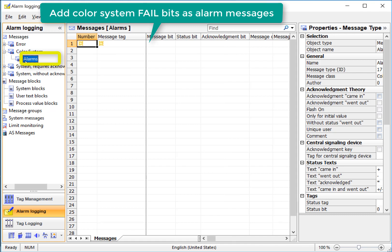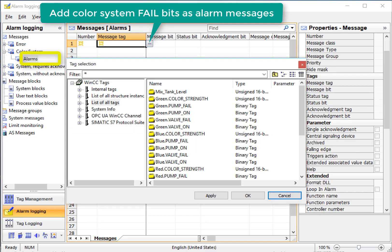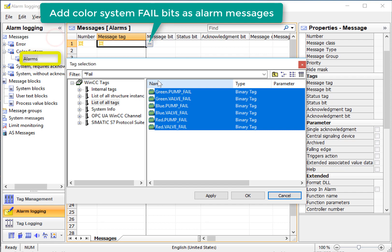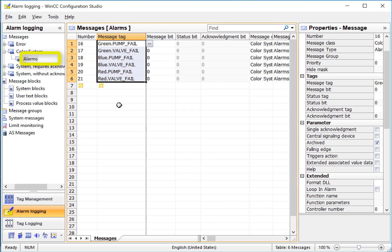Going back to our alarm system, we'll create alarm messages from our fail tags for pumps and valves for each color system. On the first line, I will open the tag browser, and I can use my filter to find the tags that we want. So here's all of our fail tags for our red, green, and blue systems. I will lasso to highlight them and just click OK, and it's created alarm messages for each tag.